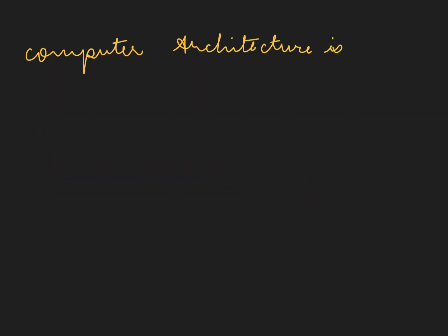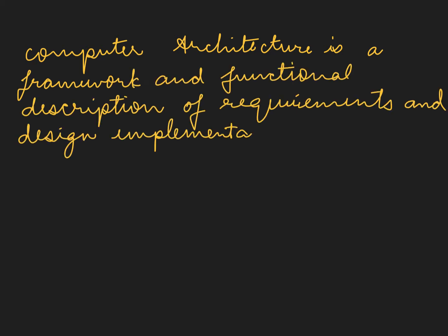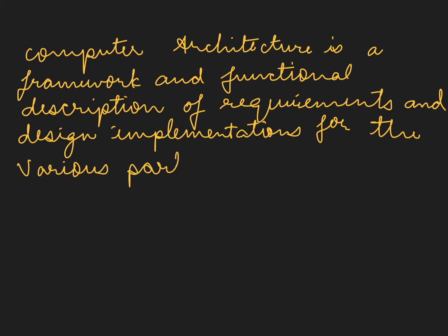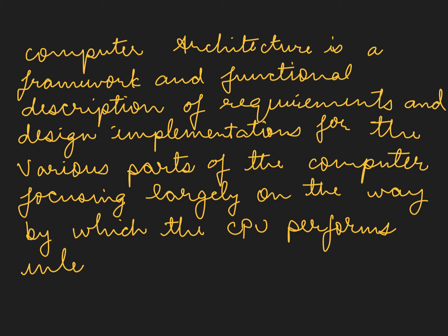Computer architecture is a framework and functional description of requirements and design implementation for the various parts of the computer, focusing largely on the way by which the CPU performs internally.